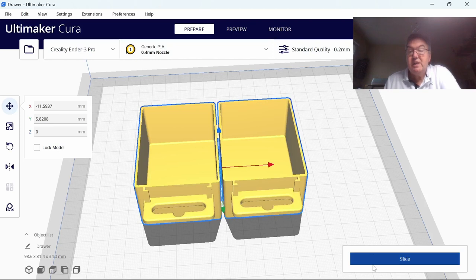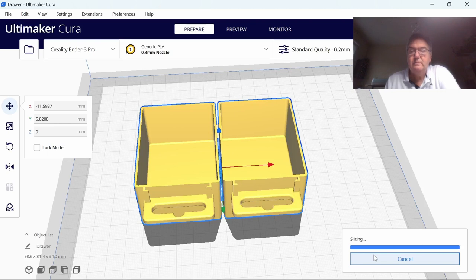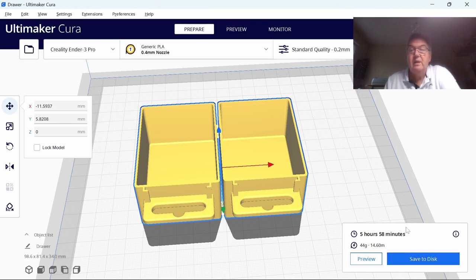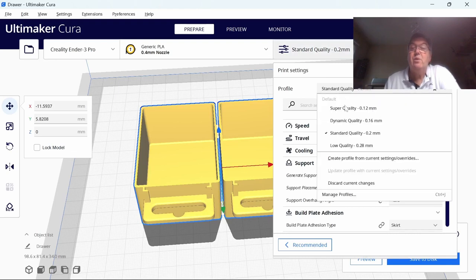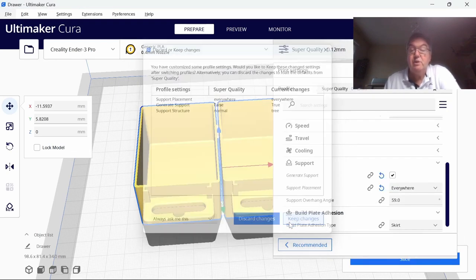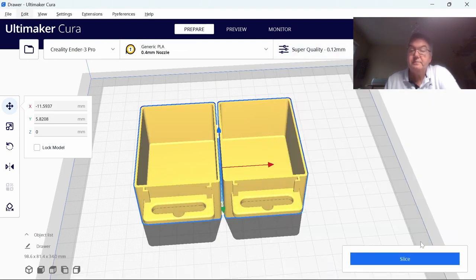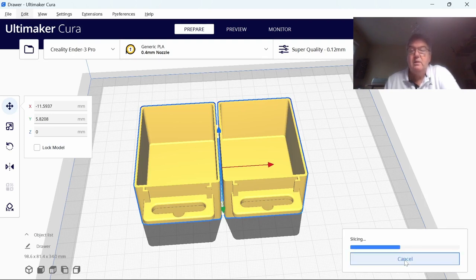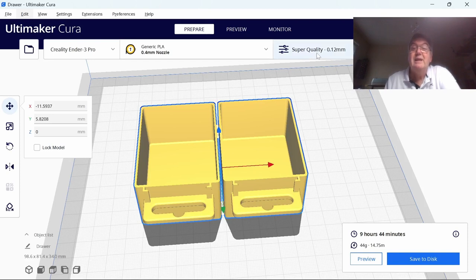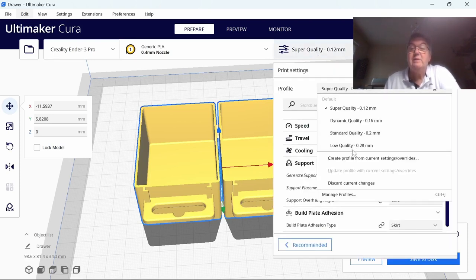So if I slice that away, you'll be surprised at the time it takes to print this model. It's 5 hours 58 minutes, just short of 6 hours. So I walk here and change the quality, for example I take it down to 0.12 millimeters, keep the changes and slice again. I'm starting to see the better quality you get, it takes a lot longer, nearly 10 hours with that one.